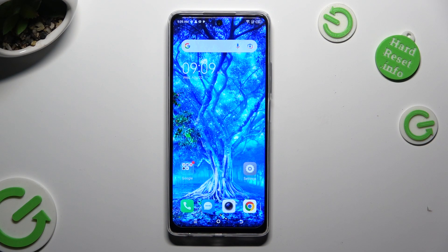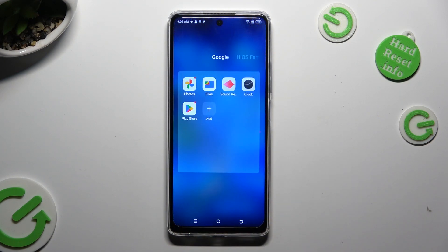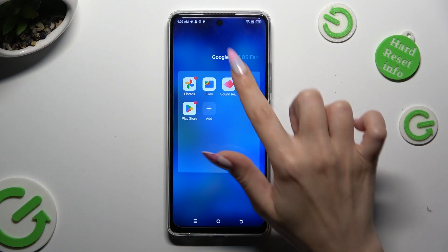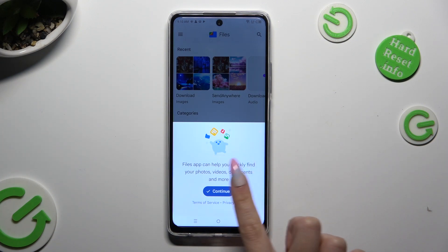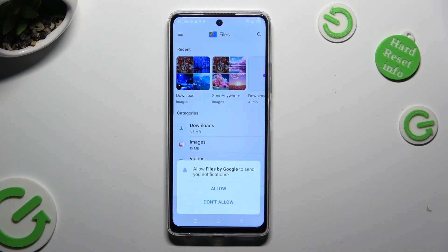You need to begin by opening an app called Files. If you never used it before, tap on continue in the popup. Then allow in the other one.